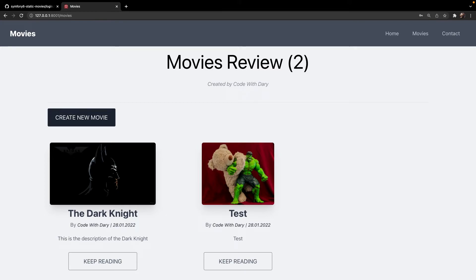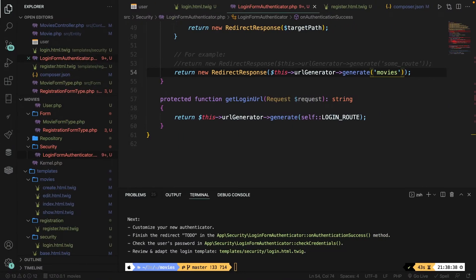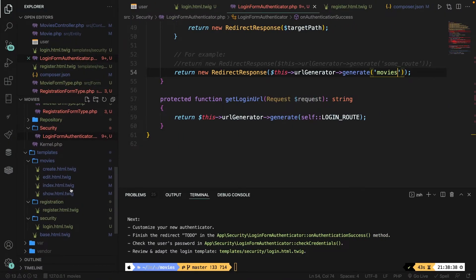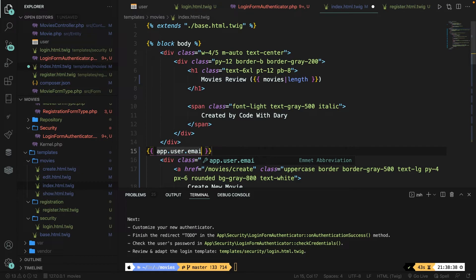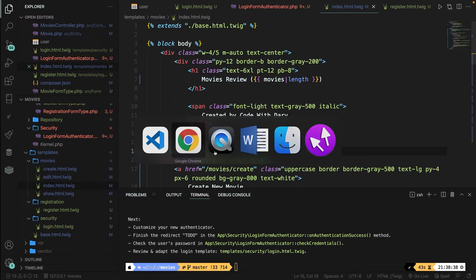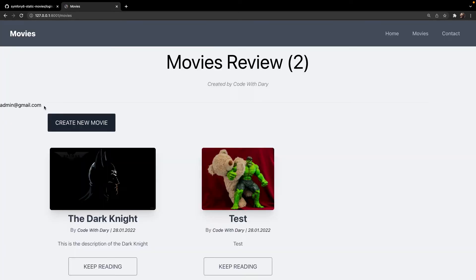You still can't really see if a user is logged in. Let's double-check by opening index.html.twig and adding a Twig snippet. To access the session, write {{ app.user.email }} to print the logged-in user's email. Save, navigate back, refresh, and as you can see admin@gmail.com has been printed out. Let's remove that Twig snippet and save.